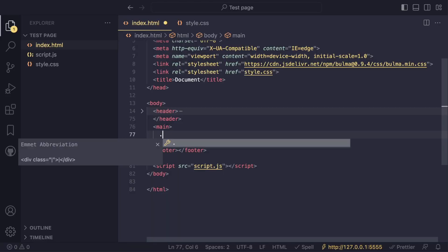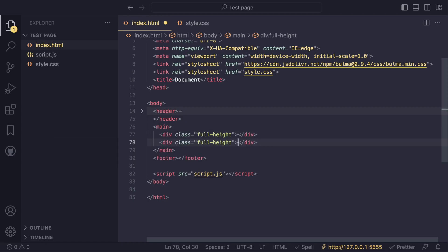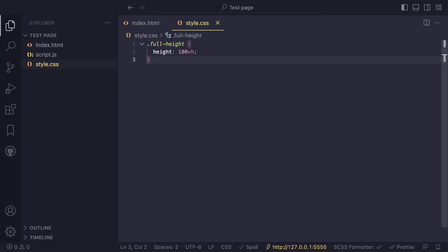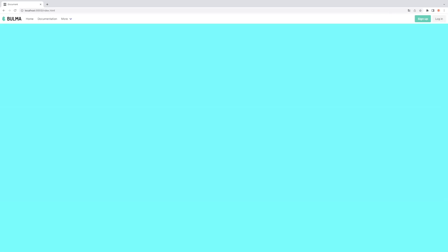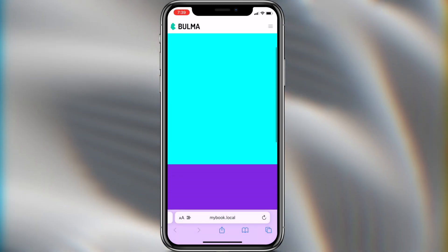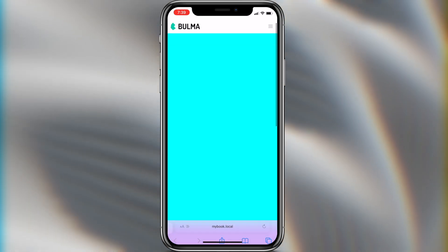Let's create two blocks with a height of 100vh and see how they are displayed in browsers on different devices. Highlight them with color and move the full-height class code to a separate style.css file. As you can see, in a browser with a fixed height of the address bar, everything is displayed well. Now let's see how it will look in the Safari mobile browser.